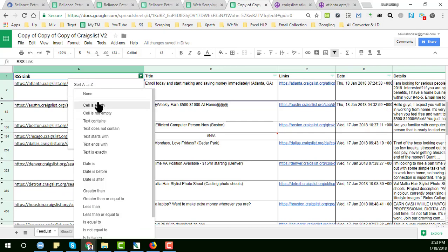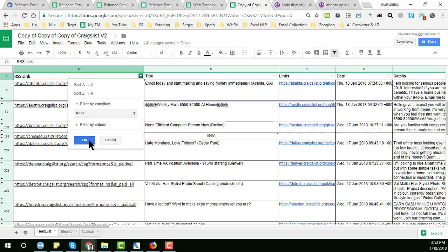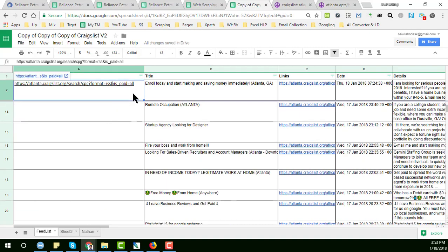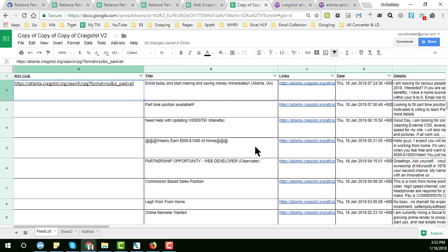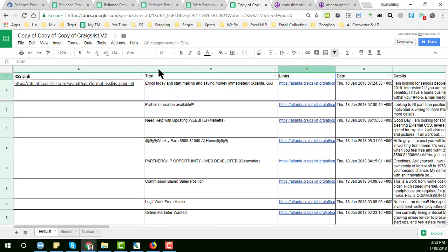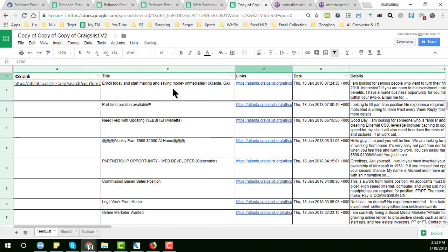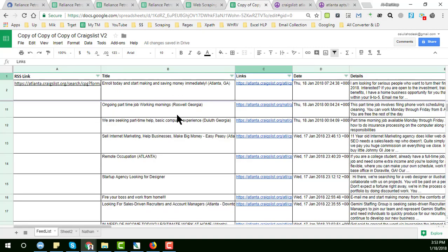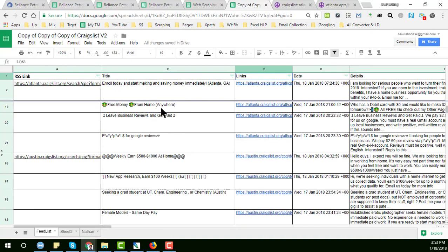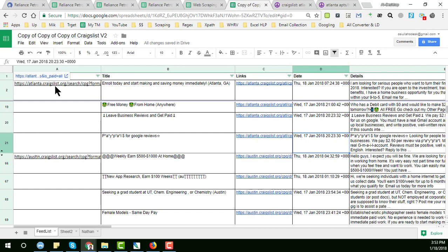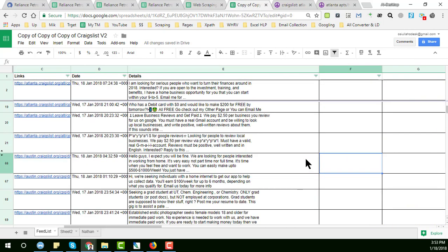This cell is not empty — just click on it. You can see all the data is here: the titles, the links, and the dates. Here is the Atlanta Craigslist data, and this is the Austin Craigslist data with titles and descriptions.